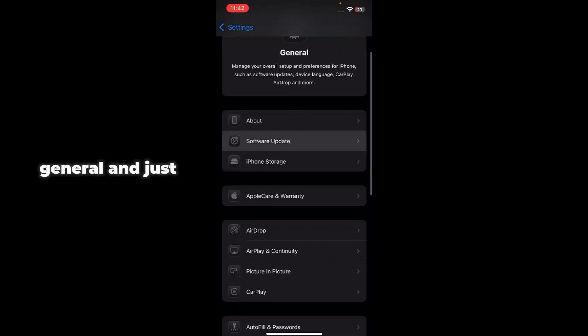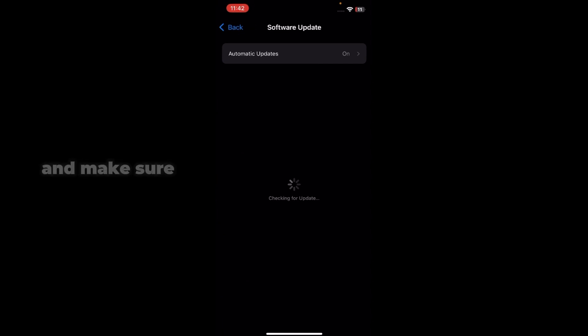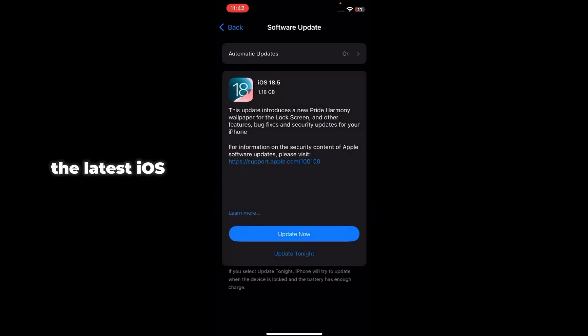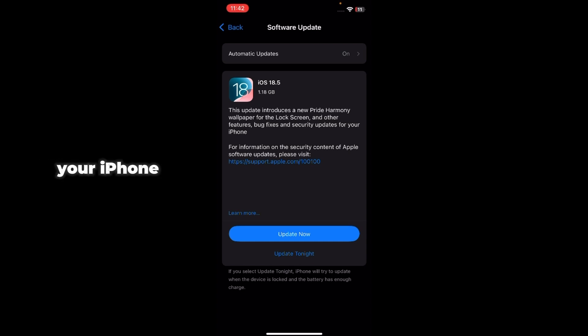Just tap on General and just go to Software Update and make sure that you have the latest iOS version on your iPhone. If you have a latest update, just update to the latest iOS version on your iPhone.